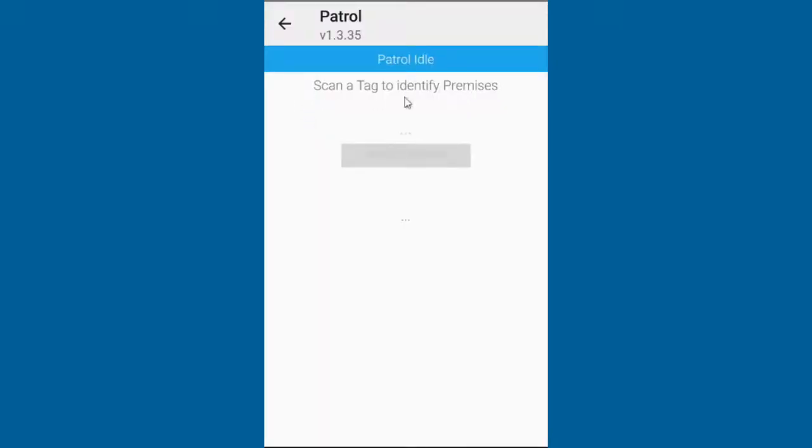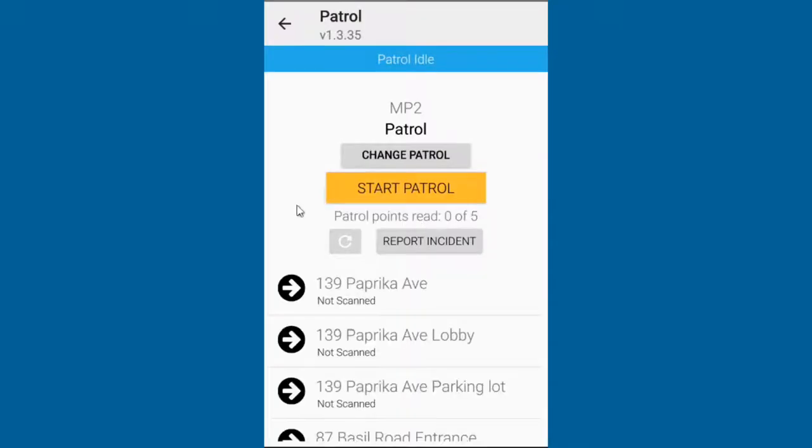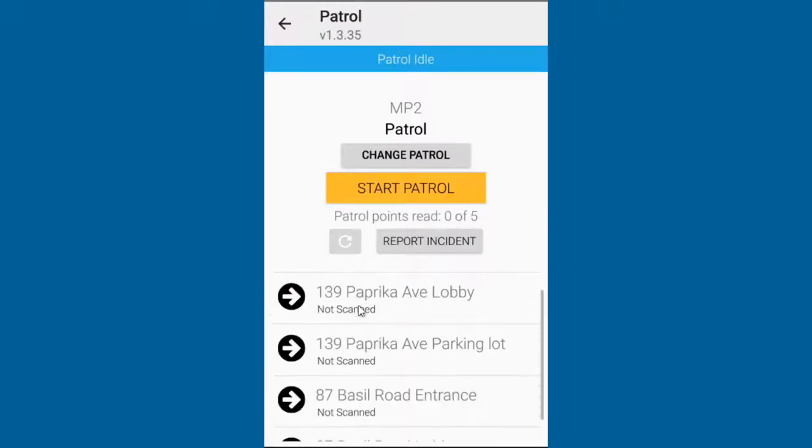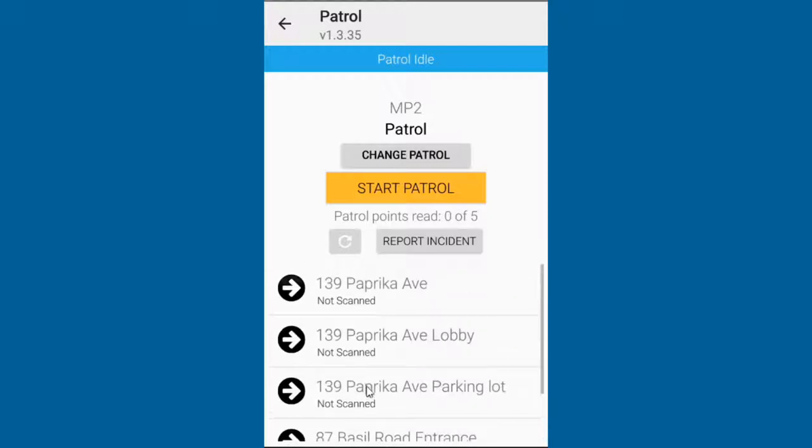A location tag will need to be scanned to identify the area you will be doing a patrol for. Once it is scanned, you will be able to select the patrol that you will be performing. The user is able to see a list of locations that they need to visit during their patrol.